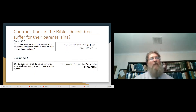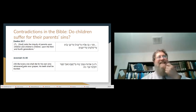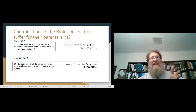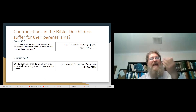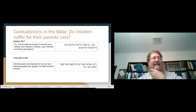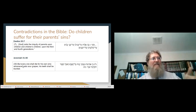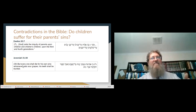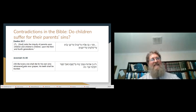Sometimes contradictions that look like contradictions aren't really contradictions. In this case, another basic theological question: do children suffer for their parents' sins? Do children suffer for their parents' sins? And Exodus says yes.